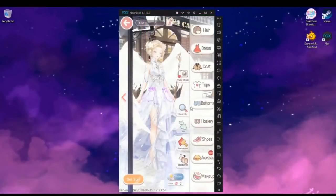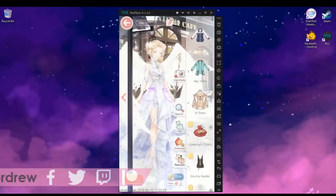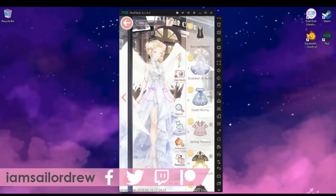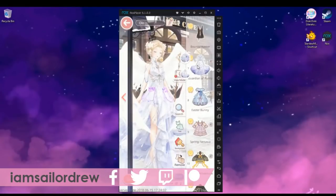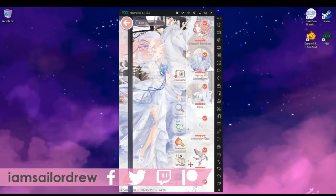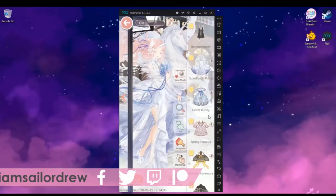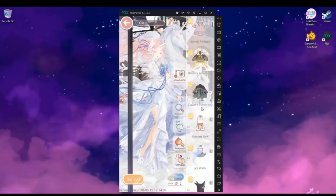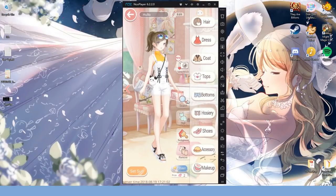You guys have seen me use emulators before while I've done Love Nikki live streams and also some guides in the past.